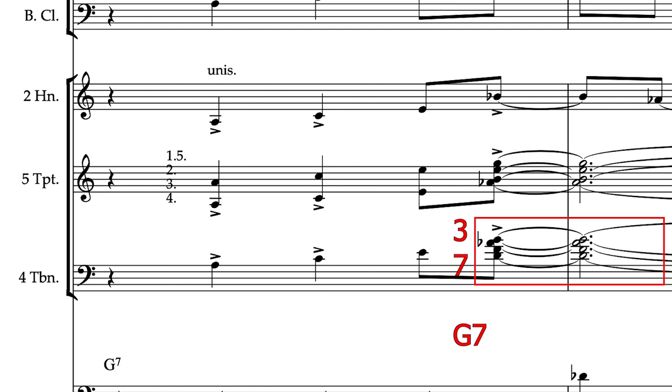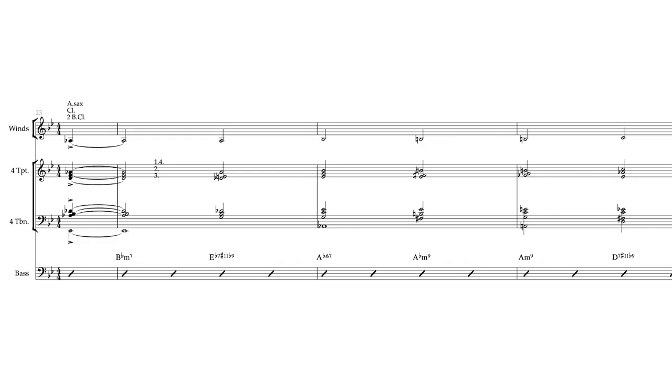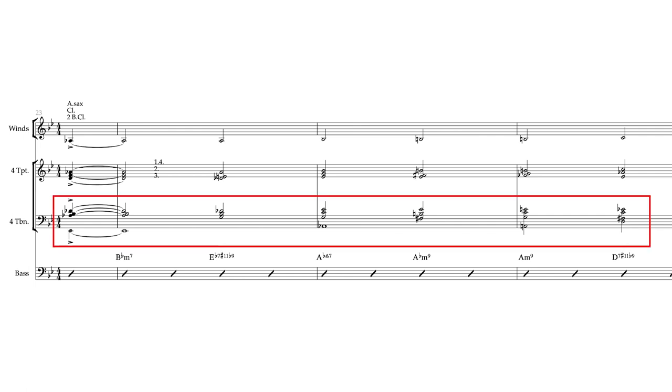Back to the example from It Ain't Necessarily So. Here the trombones are in more of a typical range. You can see that each chord has the 3rd and 7th nestled safely in the heart of the chord.